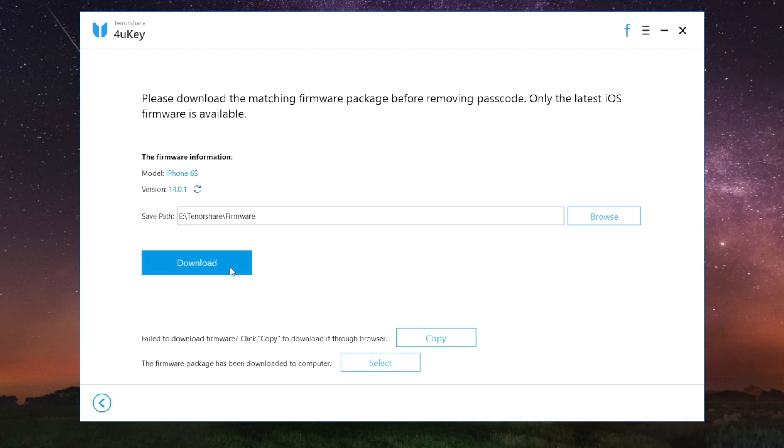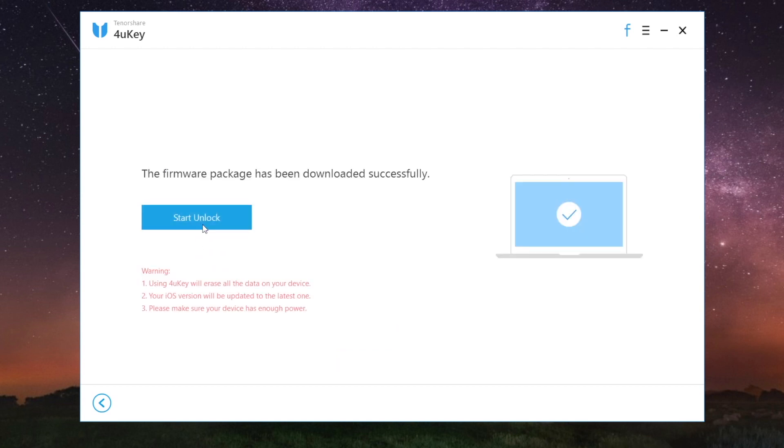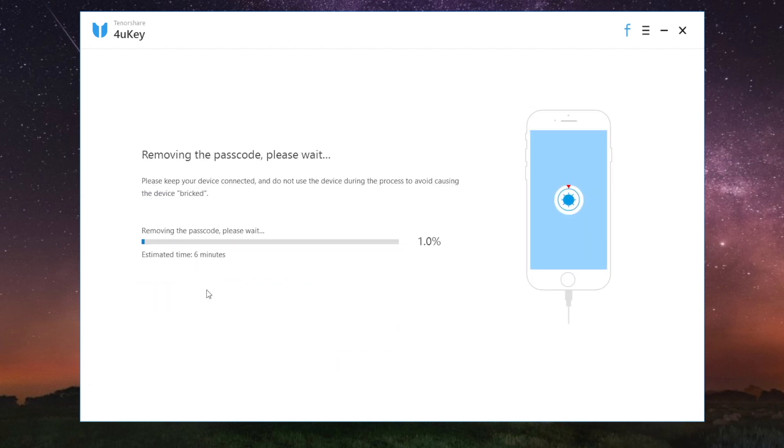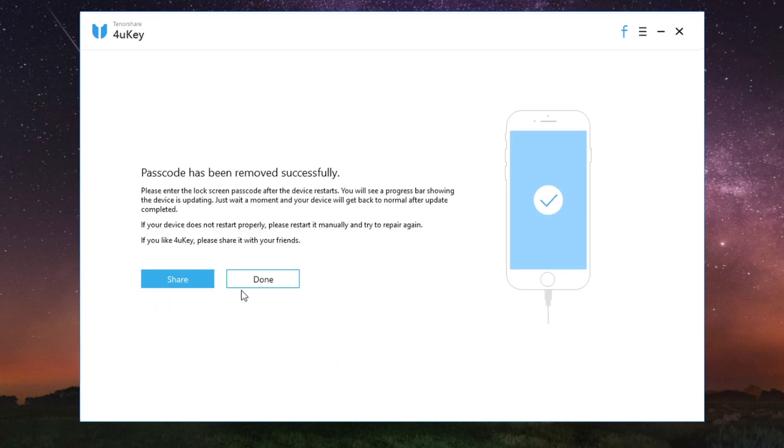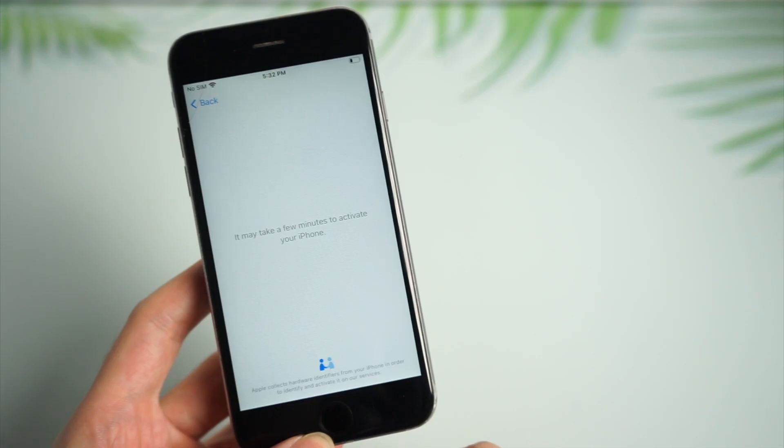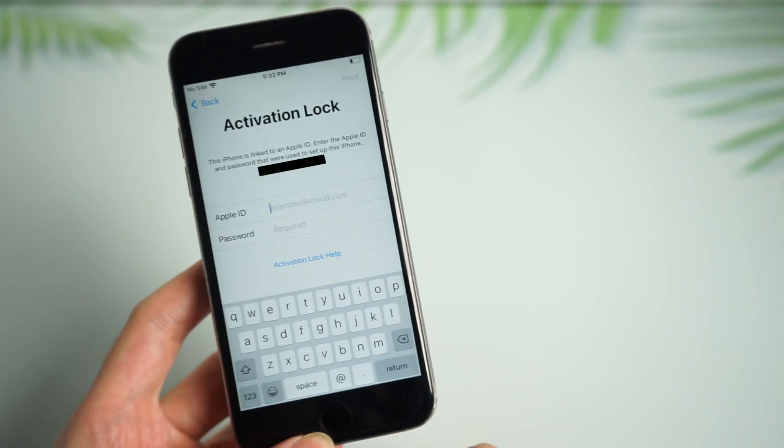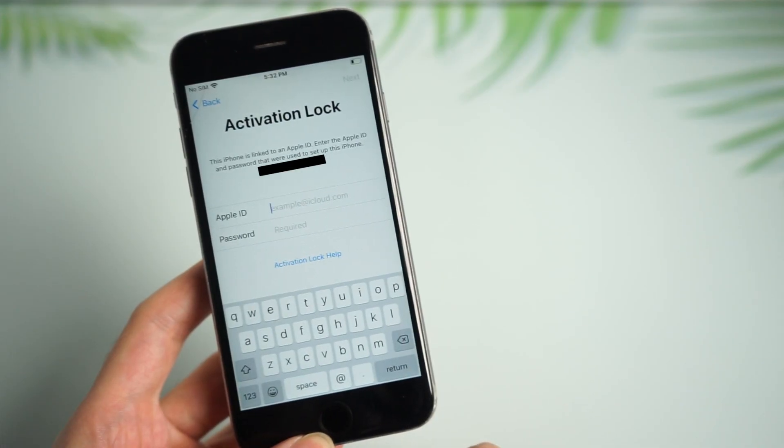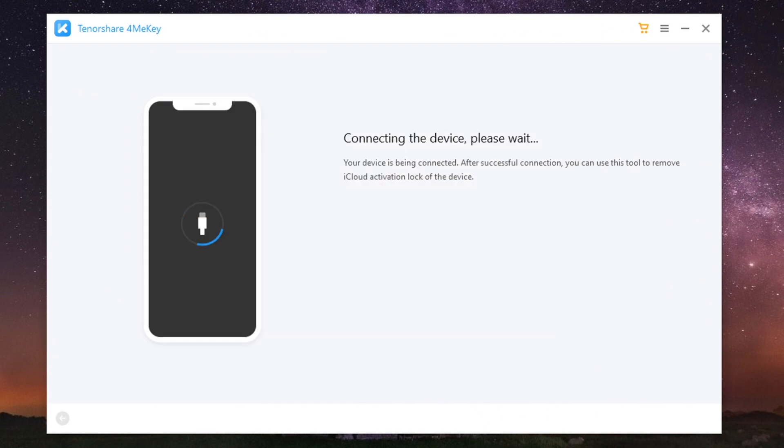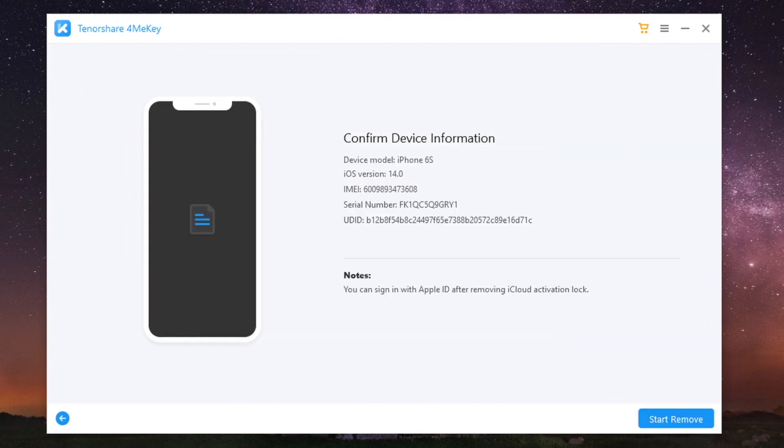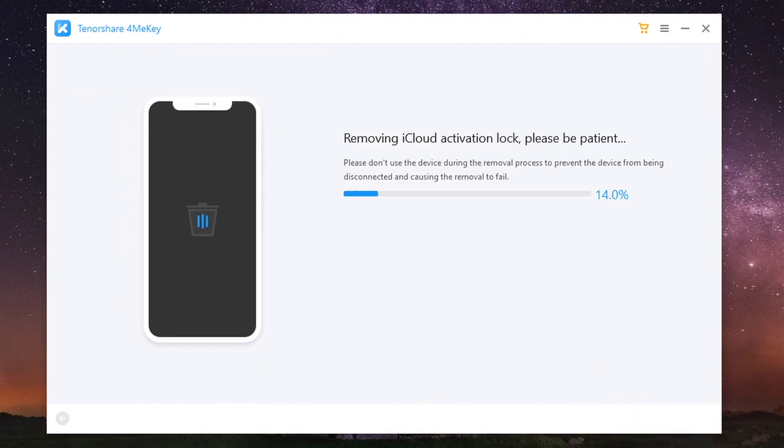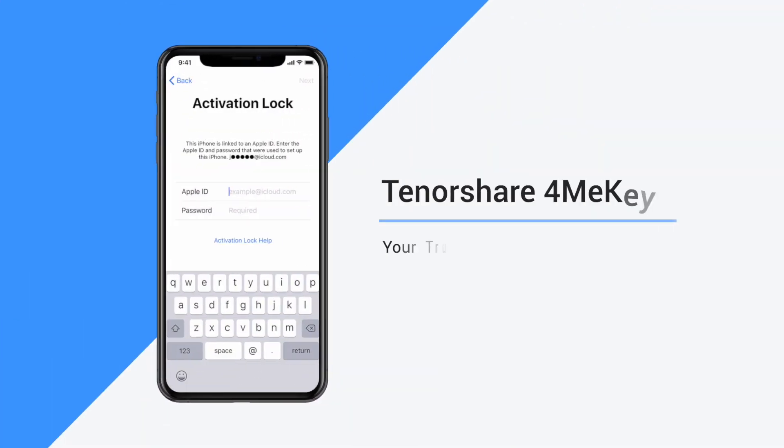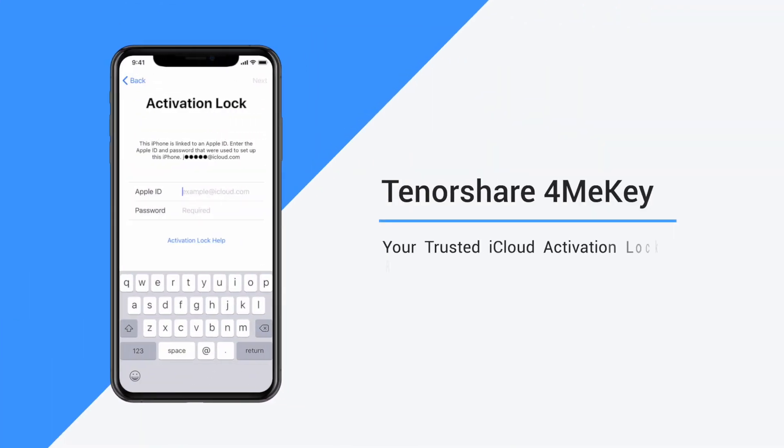Then you may get stuck on activation lock when you set it up as your new iPhone. Just follow the steps we've done on 4MeKey and you'll set it free. Tenorshare 4MeKey, your trusted iCloud activation lock removal tool.